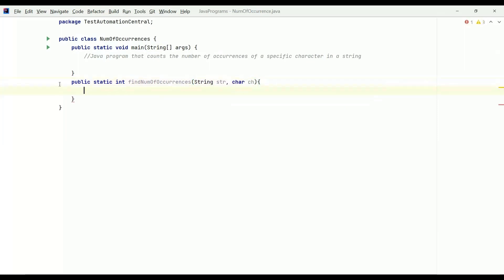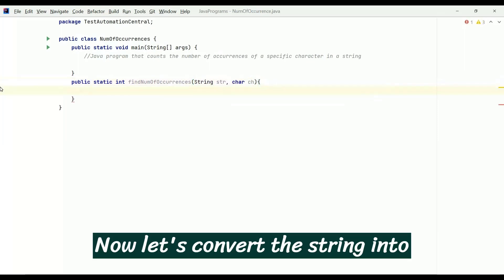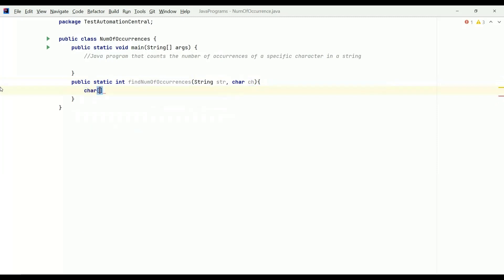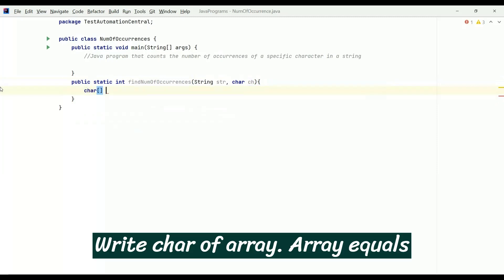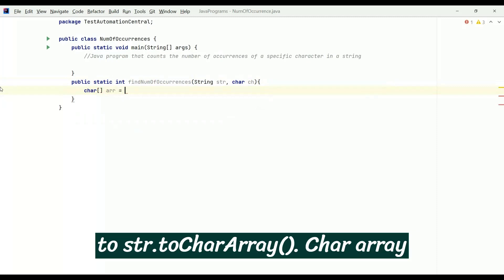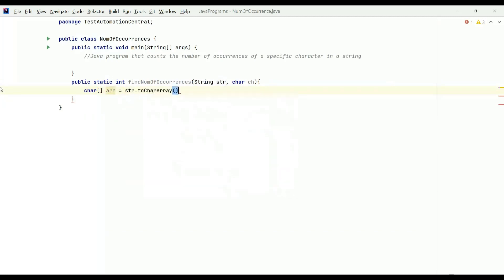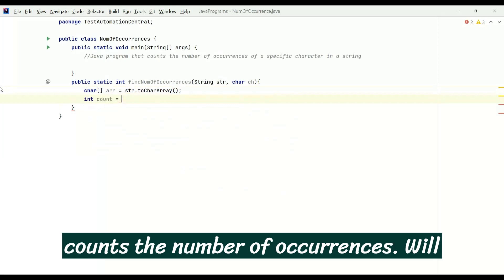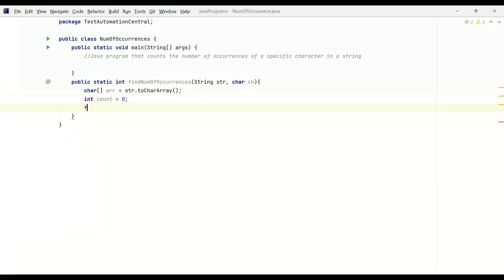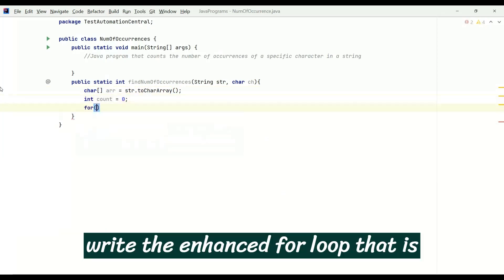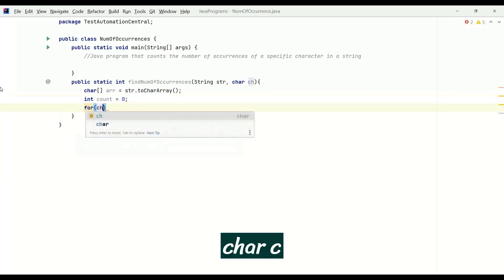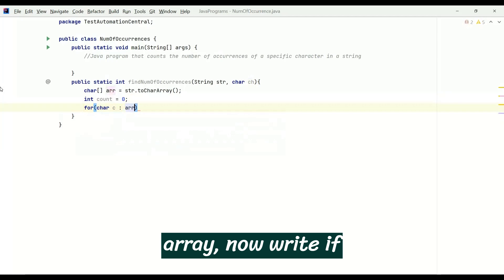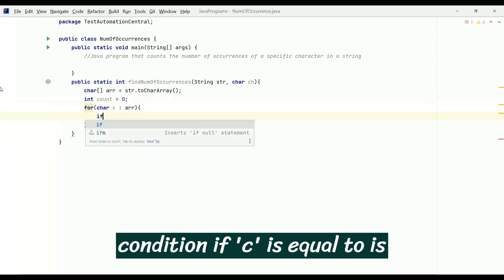Now let's convert the string into a char array. We write: char[] array = str.toCharArray(). We will initialize a variable 'count' which counts the number of occurrences. Then we write the enhanced for loop: for char c : array.